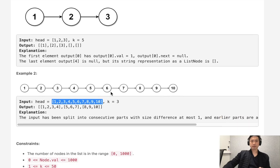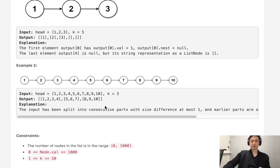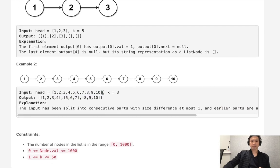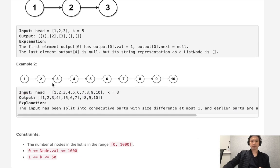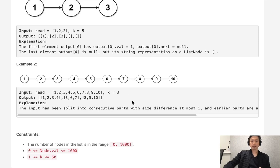Now with this example, we can see we have a list of ten numbers, but we have a k of three. So we want to divide this up into three parts, but that's not going to equal out. So if we did ten divided by three, that's going to be three and remainder of one. So what we're going to do is take that remainder and put it to the beginning.